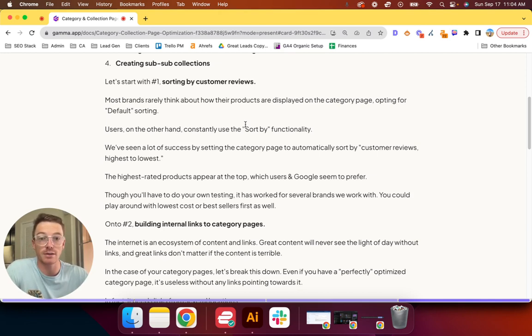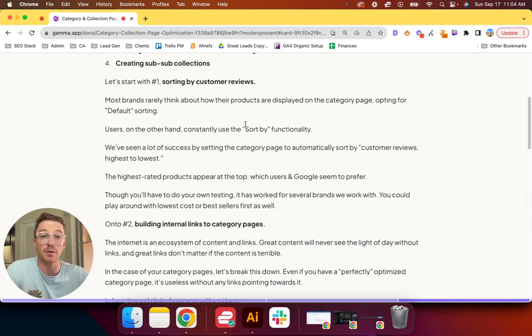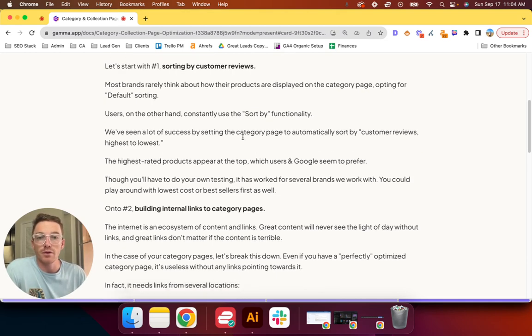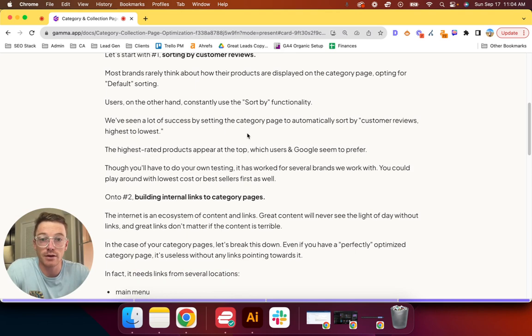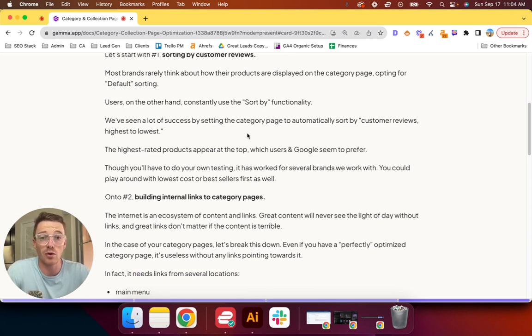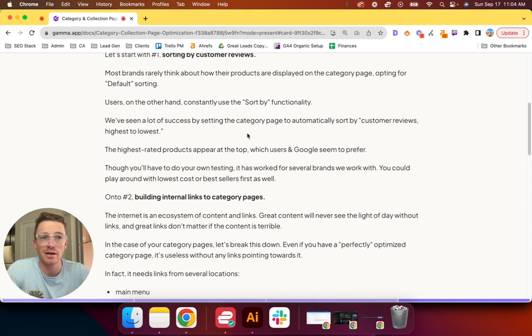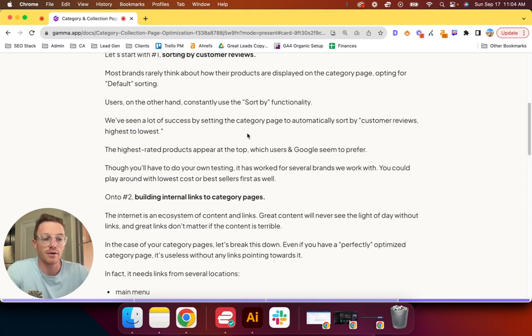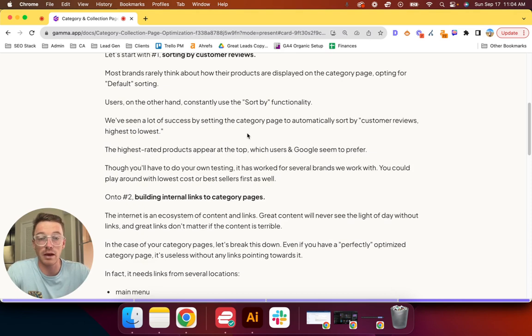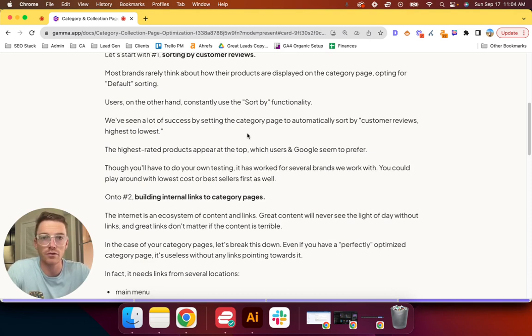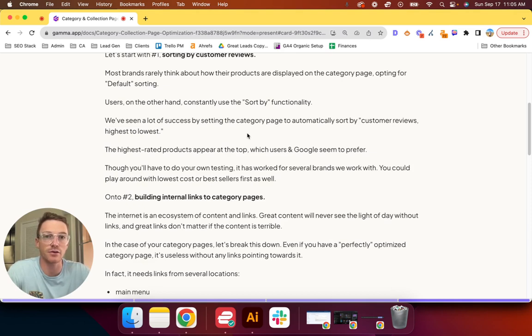Now we have seen a lot of success by setting the category page to automatically sort by customer reviews, highest to lowest. This means that the highest-rated, most-reviewed products appear at the top of the category page, which users and Google seem to prefer. So though you'll have to do your own testing on your own brand, it has worked for several brands we work with. You could play around with lowest cost or best sellers first as well. It really depends on what you're selling, and ultimately you're going to have to test to figure that out.